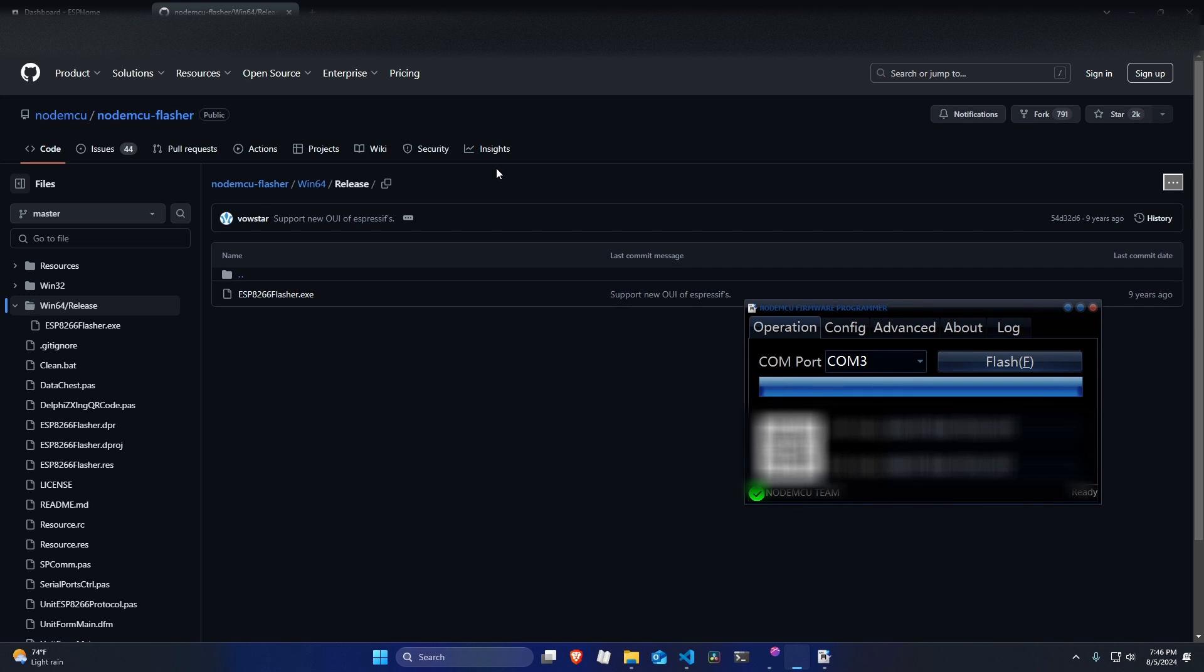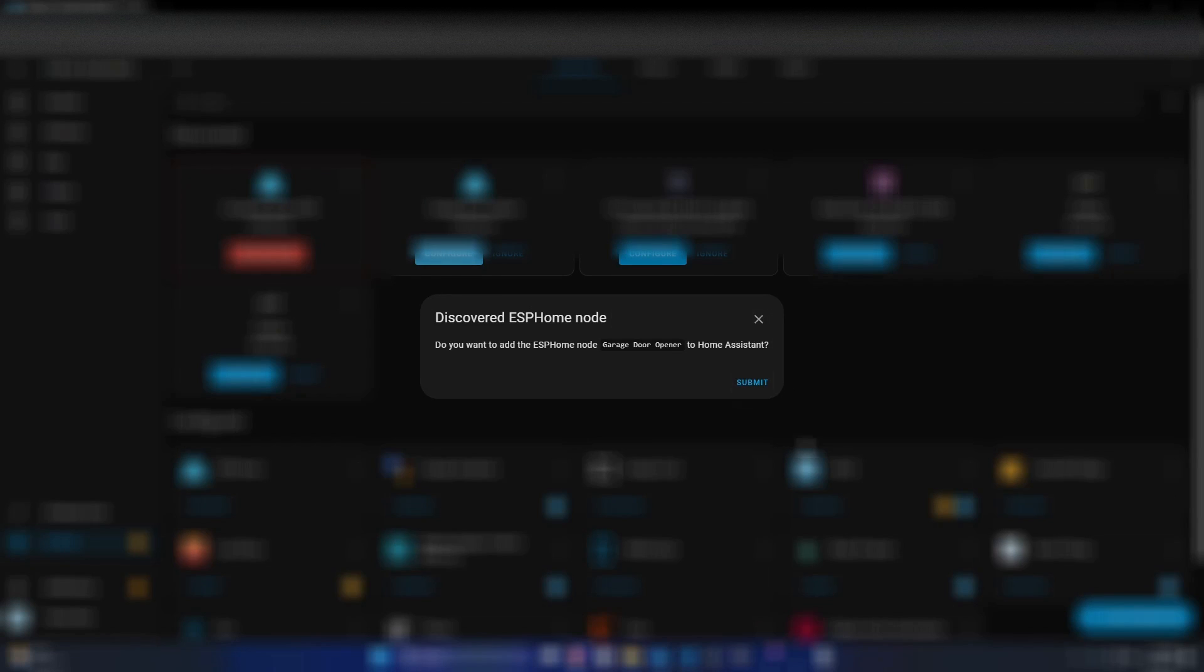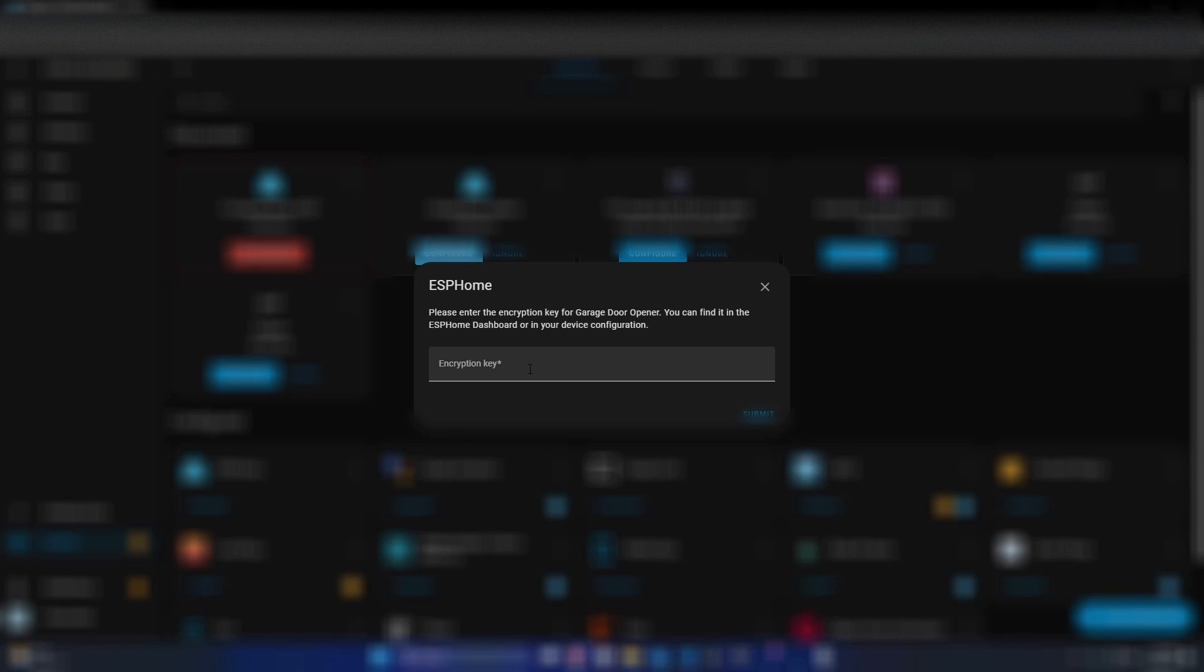So now all we need to do is go into Home Assistant and add the NodeMCU to our Home Assistant instance. Alright, and now in my Home Assistant Discover Devices page, we can now see that the garage door opener from ESPHome has popped up. So now what we need to do is just click configure and submit.